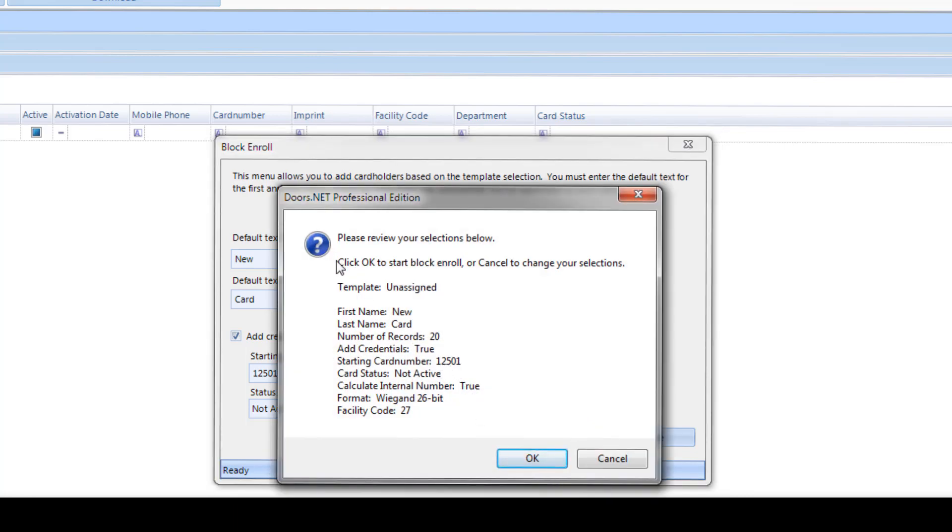A review window will appear. Verify that the information is correct. If not, click the Cancel button and make any necessary corrections. Otherwise, click OK.